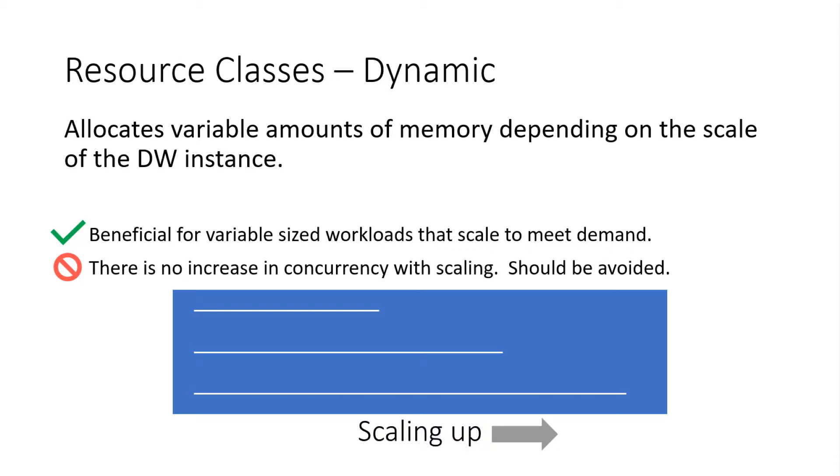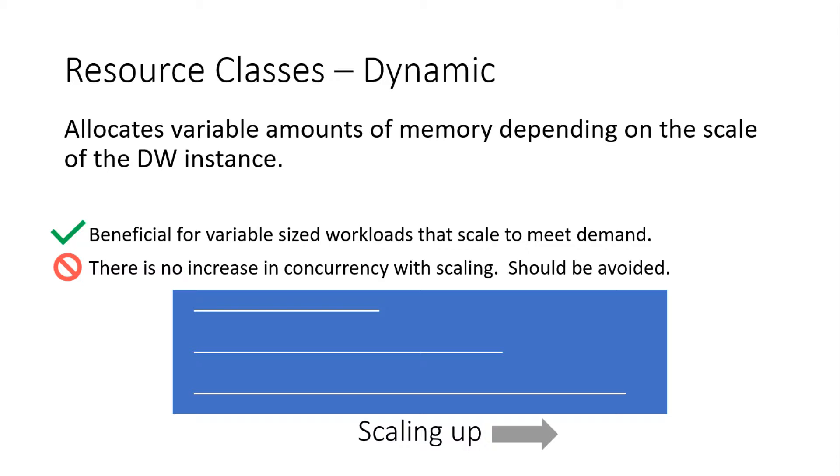And how do you determine how many memory slots that resource class gets? That's defined per service level for the specific resource class. Okay. So dynamic resource classes, like I said, they're going to offer a variable amount of memory per the resource class that's defined. The benefit with this is you can scale up or scale down your instance and get varying performance without changing any code. The downside with it though, is you're not going to have any additional concurrency as you scale up.